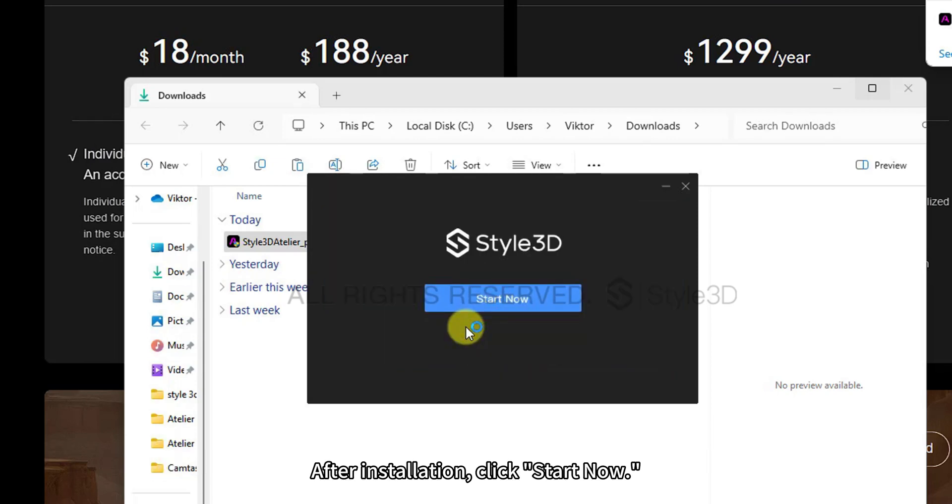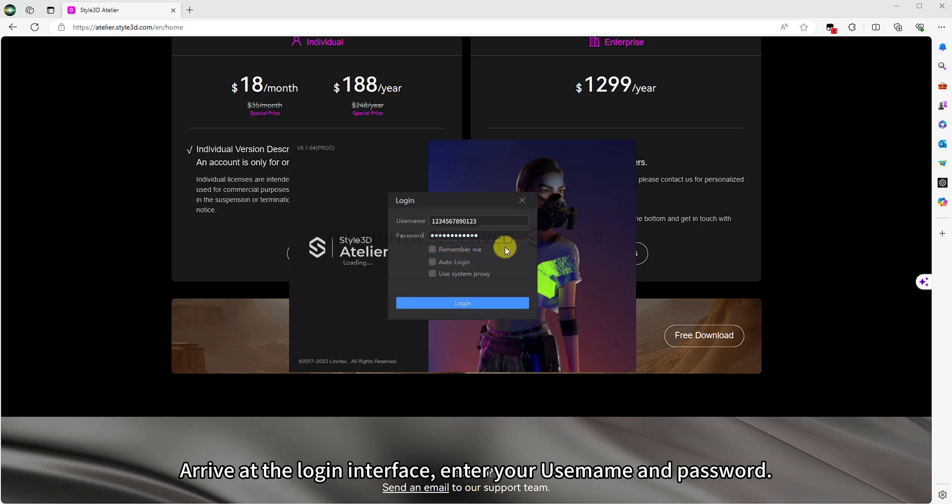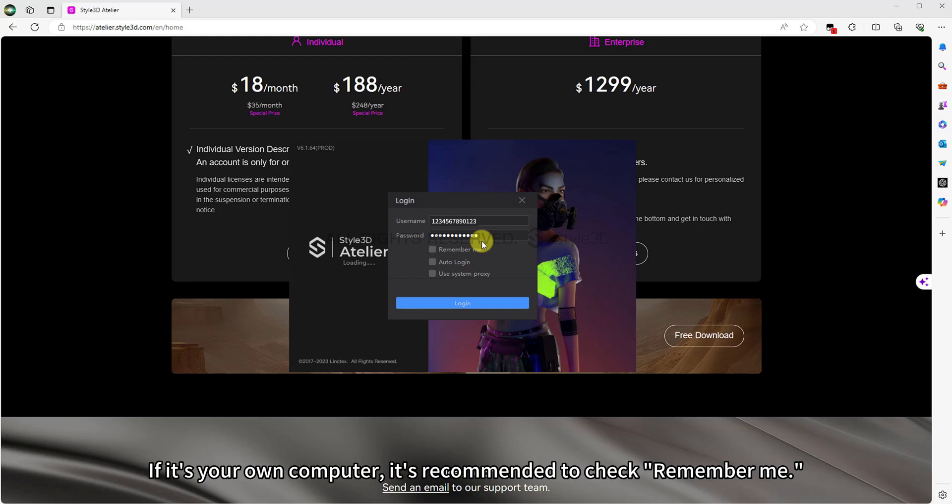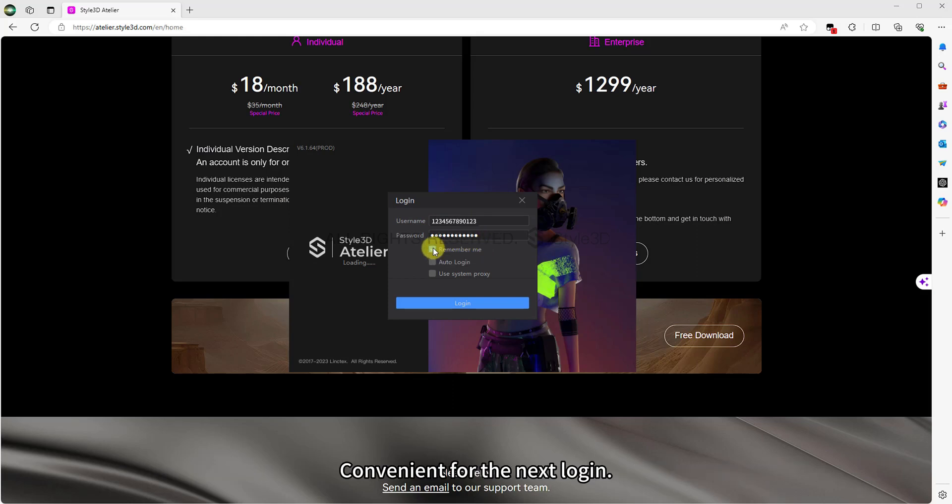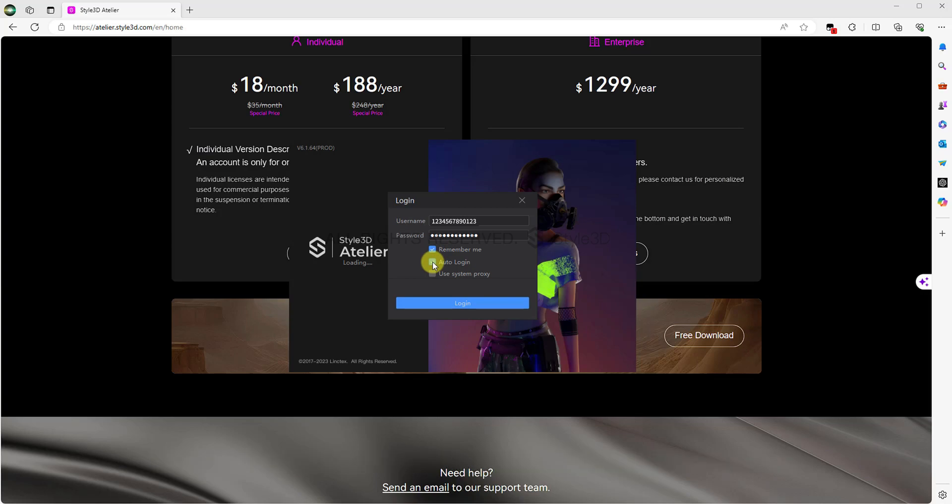After installation, click Start Now. Now, arrive at the login interface, enter your username and password. If it's your own computer, it's recommended to check Remember Me. Convenient for the next login. You can also check Auto Login, so you can skip the login interface next time.